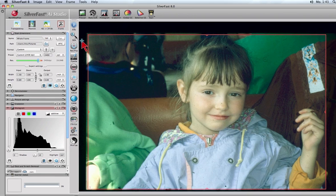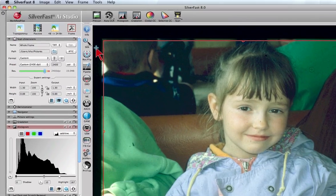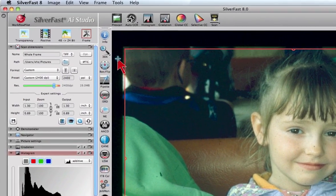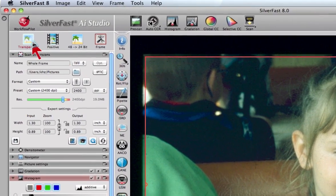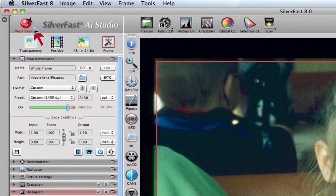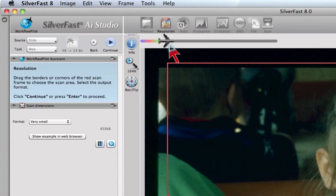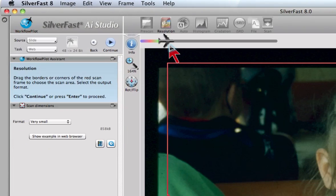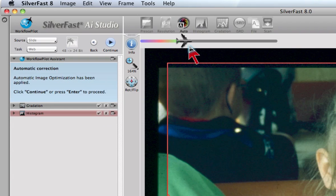Take a look. The user interface consists of the workflow pilot, guiding the user step by step through the selected task.